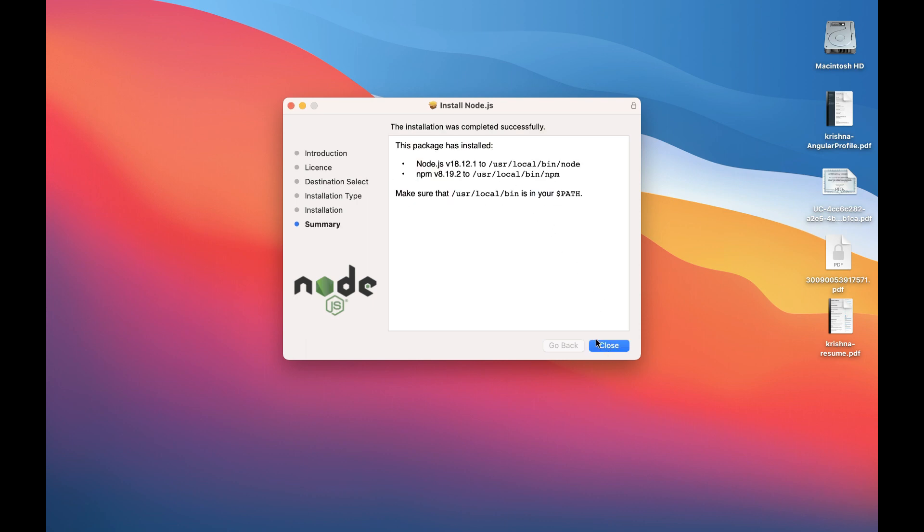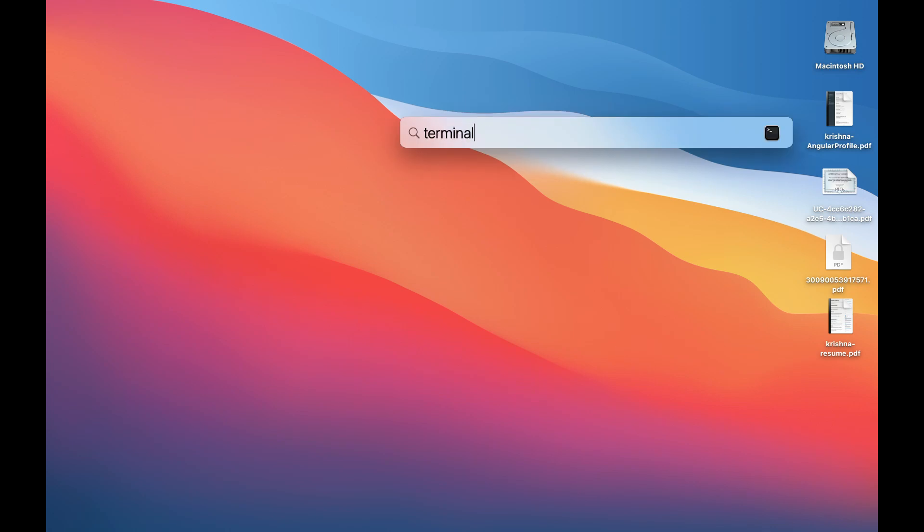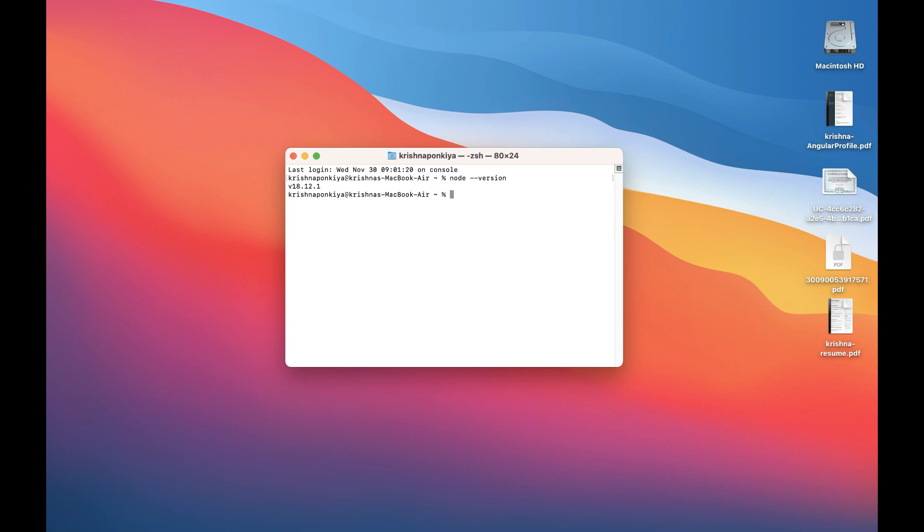Okay, Node.js has been installed. We can check if Node.js is installed or not using the node version command. Let's open the terminal to check. Here you have to write the command: node --version. If it is installed successfully, then it will show the version; otherwise it will give an error. So here I installed Node.js successfully—it is showing me the version of Node.js. Let's start the Angular CLI installation.